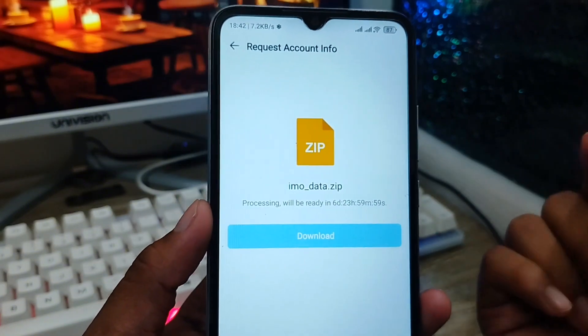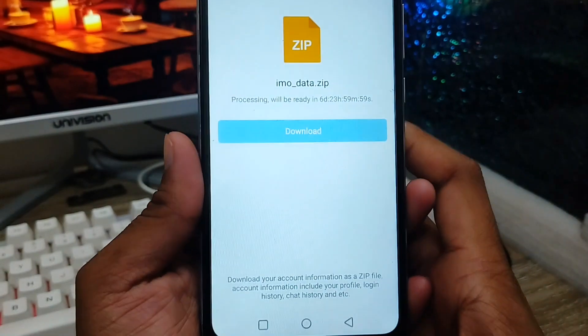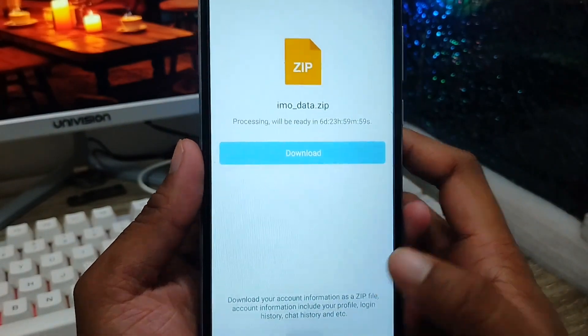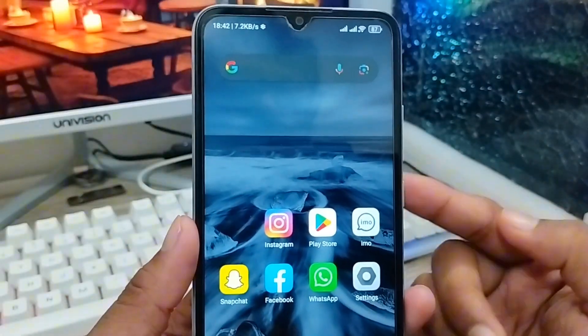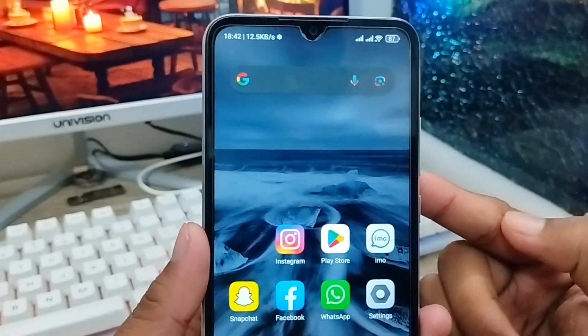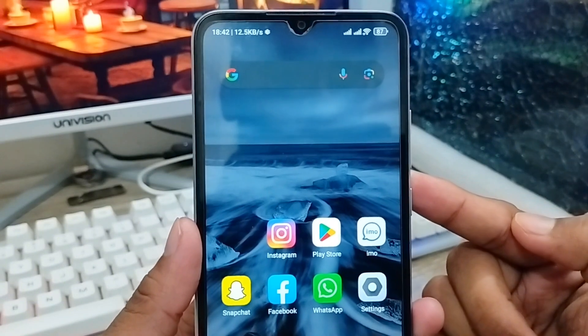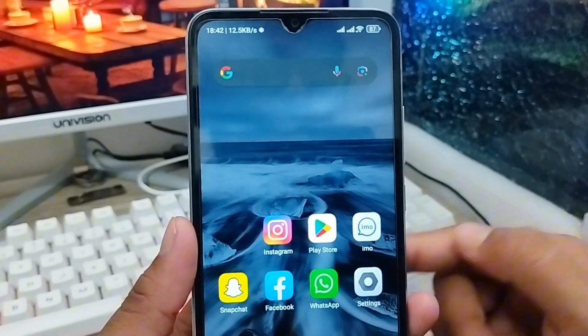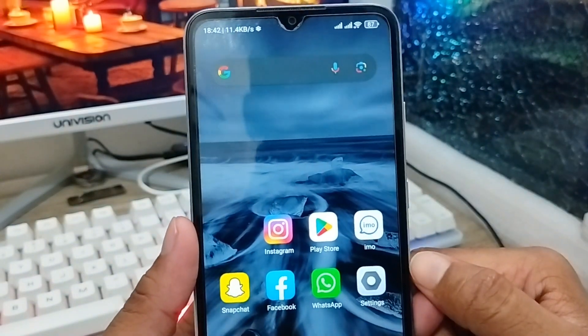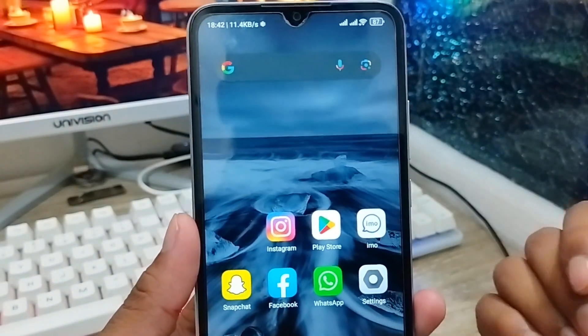So guys, here is the process — how to download or recover all your data from your IMO account. If you like the video, don't forget to subscribe to my channel. Thanks for watching guys.